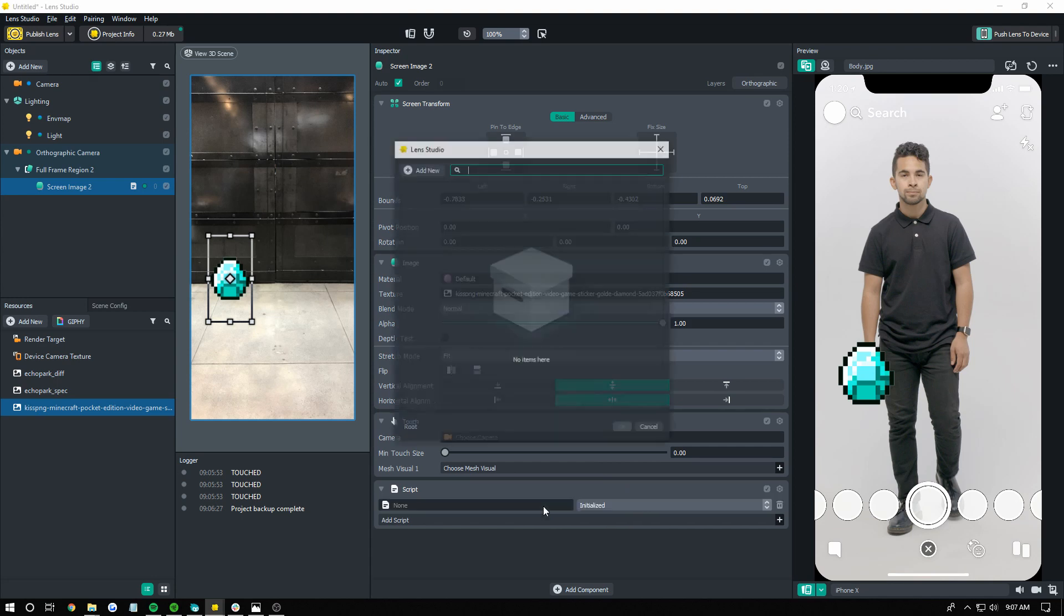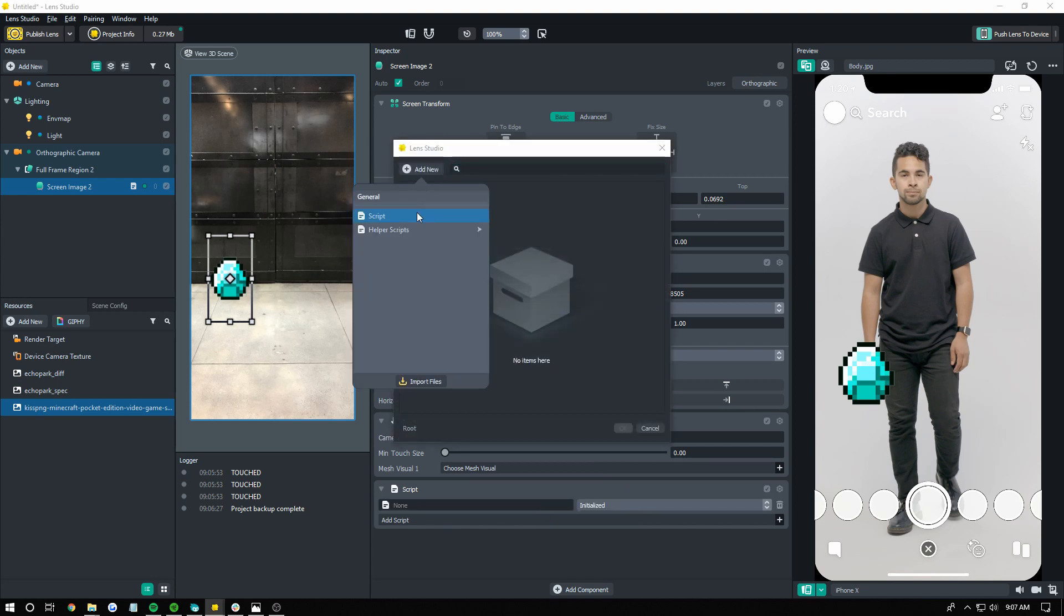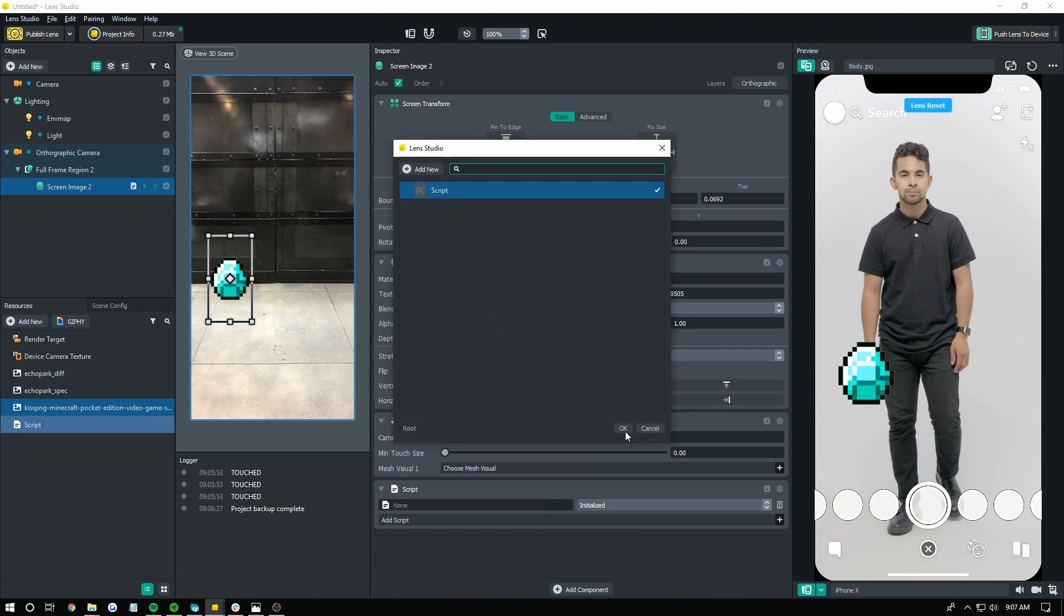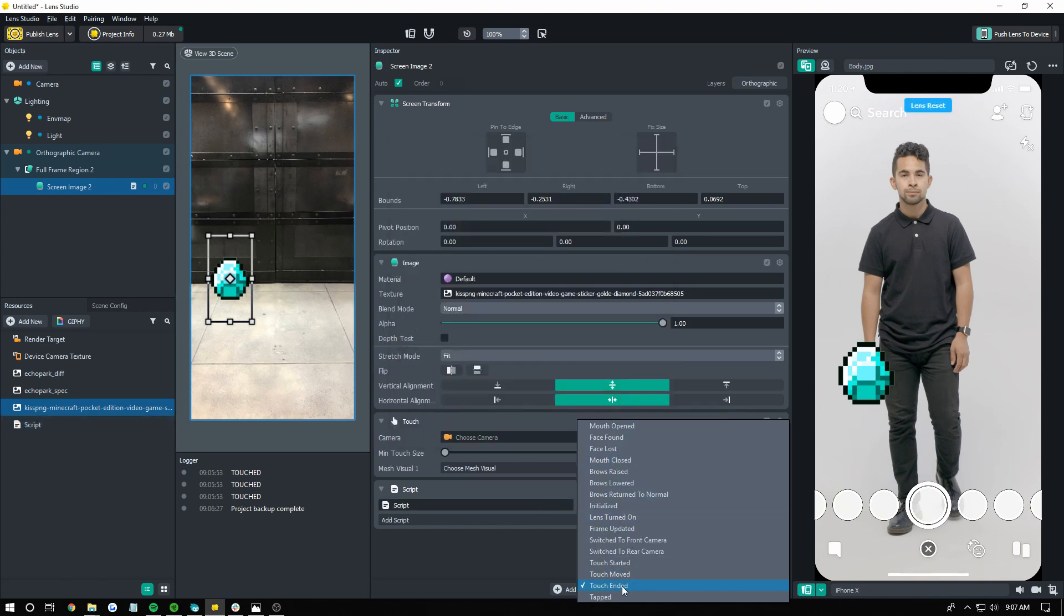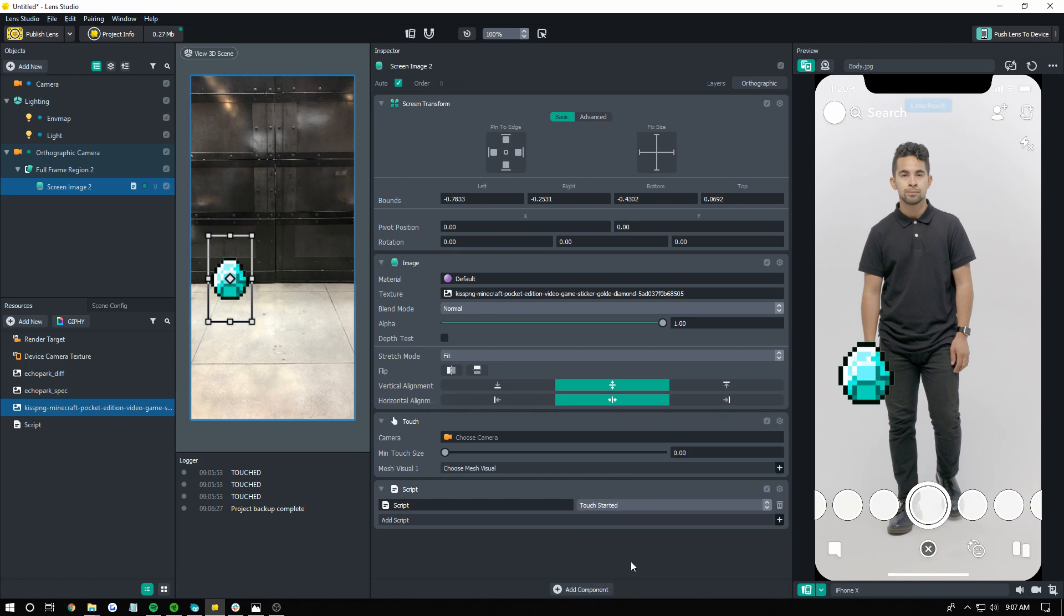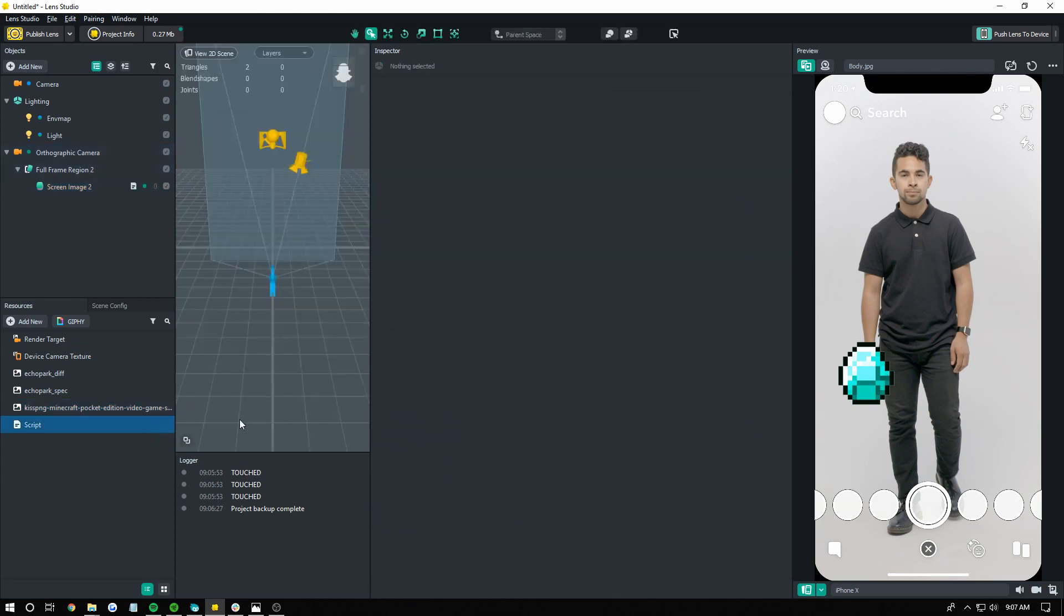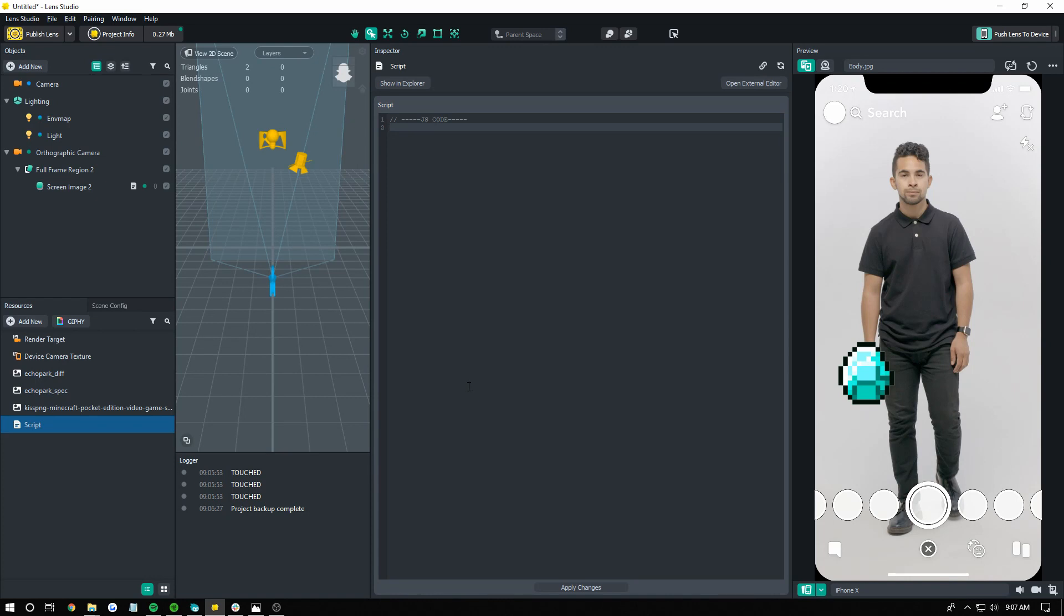Now, we're going to make a script that just prints out tap. And I'm going to change this to touch started. The reason I use touch started, not tap, just real quick, is because tapped has like a delay of when it can fire, and touch started will fire rapidly. I'll show you in a second.